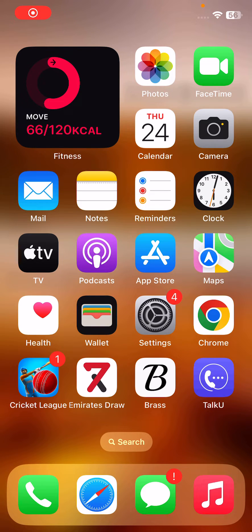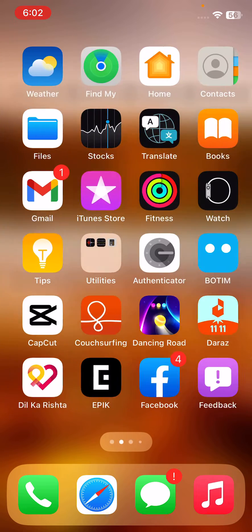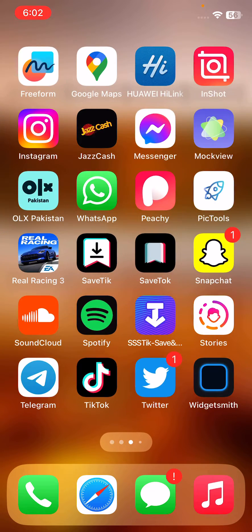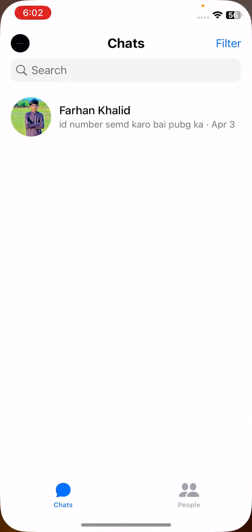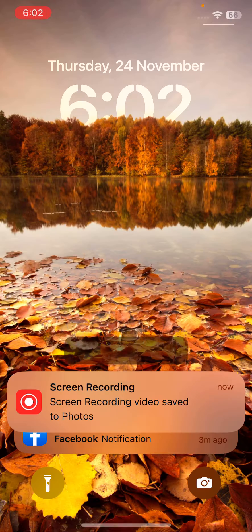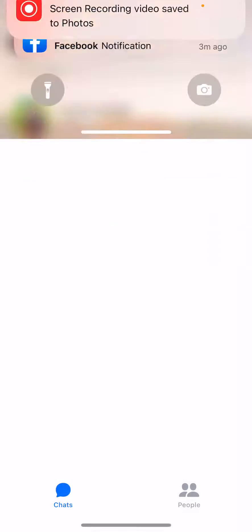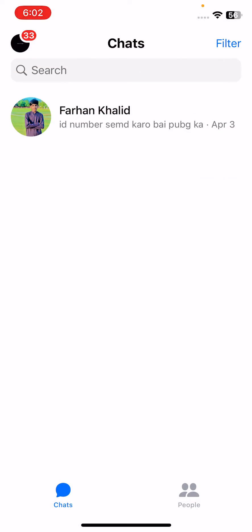Hey, what's up guys, welcome back to my YouTube channel. In this video I'm going to show you how to fix Facebook Messenger not working on iPhone.